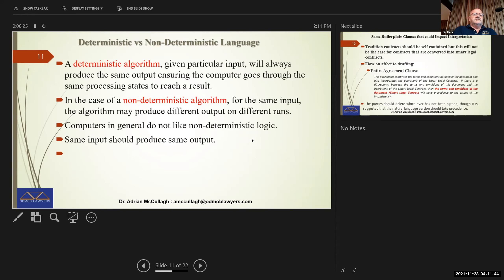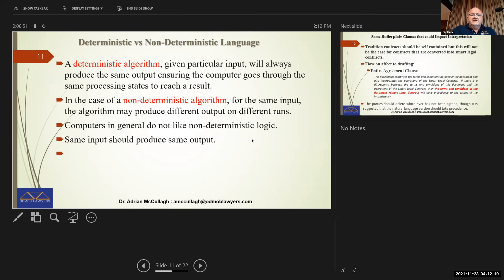What we want to look at is the difference between deterministic and non-deterministic language. A deterministic algorithm, given a particular input, will always produce the same output — ensuring the computer goes through the same process states to reach the result. That comes from Knuth's book on fundamental algorithms. In the case of a non-deterministic algorithm, with the same input the algorithm may produce different output on different runs. Computers do not generally like non-deterministic logic — the same input should produce the same output.